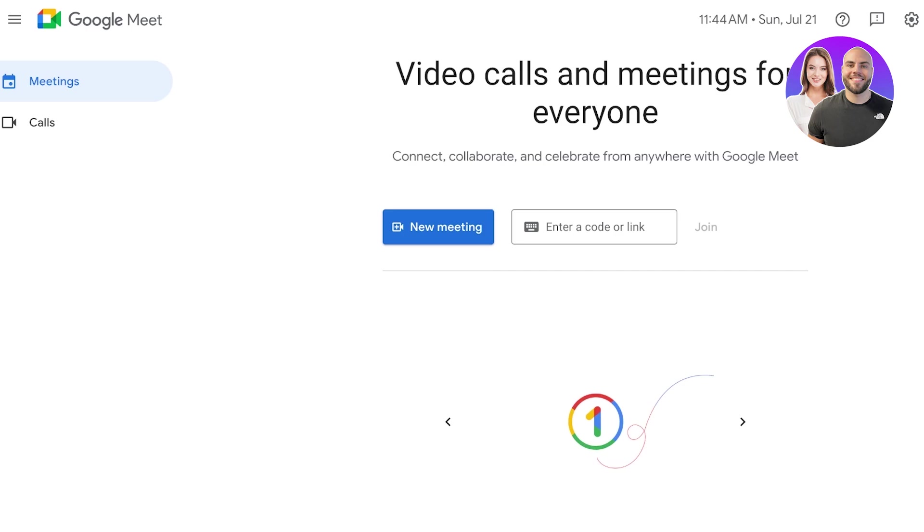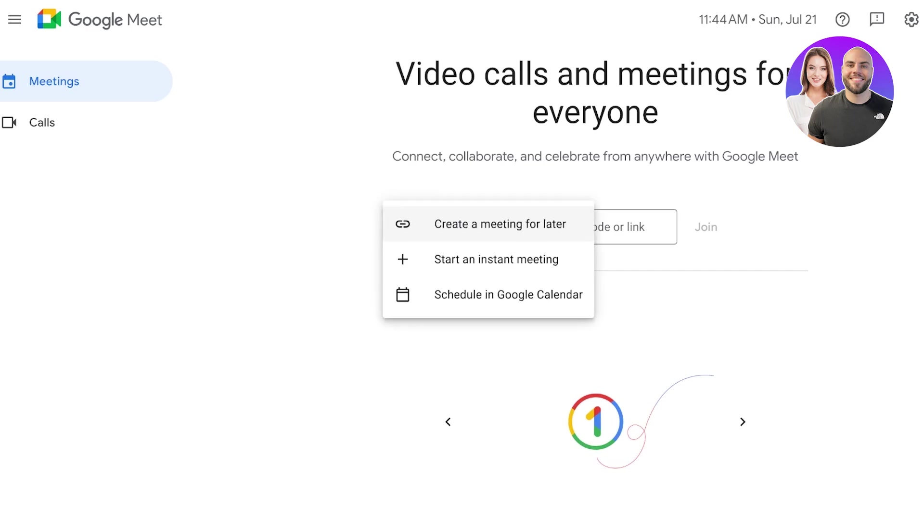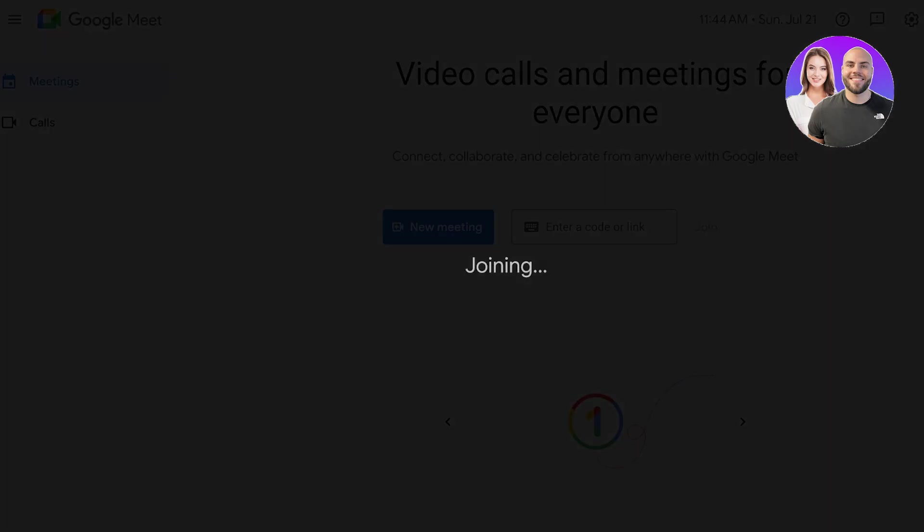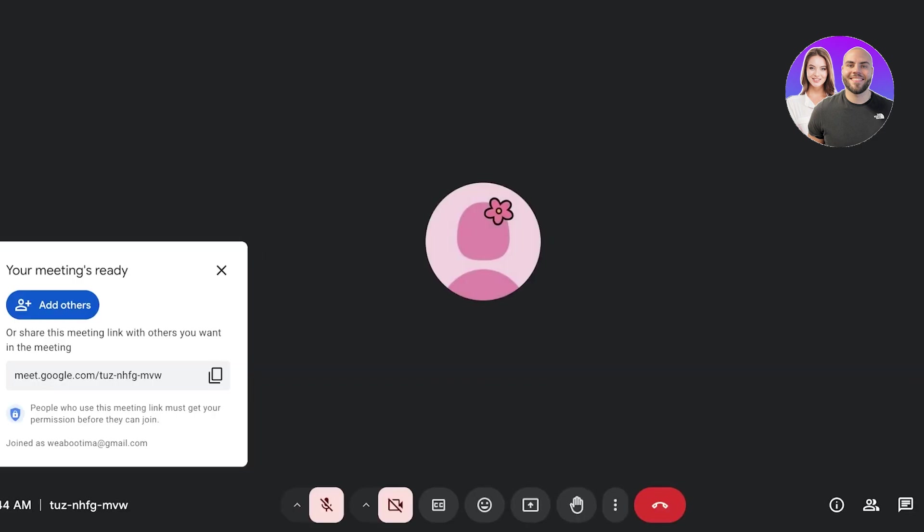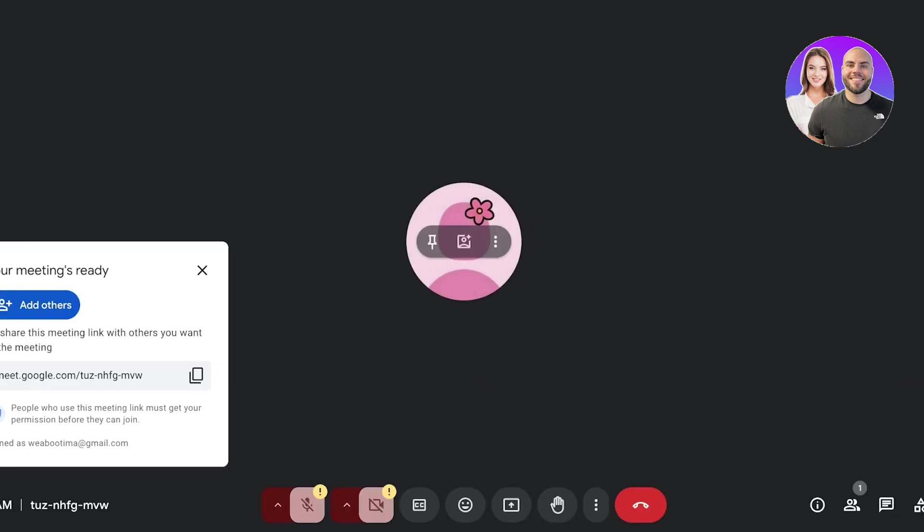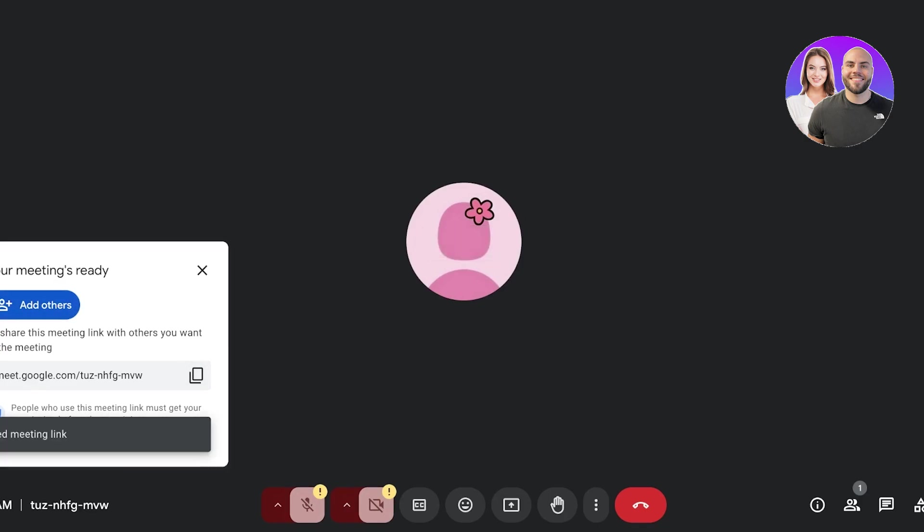So click on New Meeting over here and click on Start an Instant Meeting. Once you do that, Google will start your meeting and you guys can see this is what my meeting looks like. On the left this will show you an instant link, so with this instant link you can share this with anyone that is meant to join the meeting and they will be joined into the meeting.